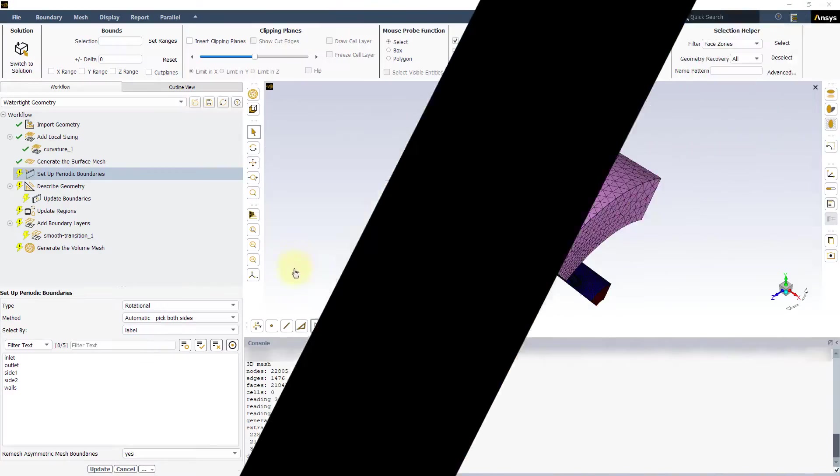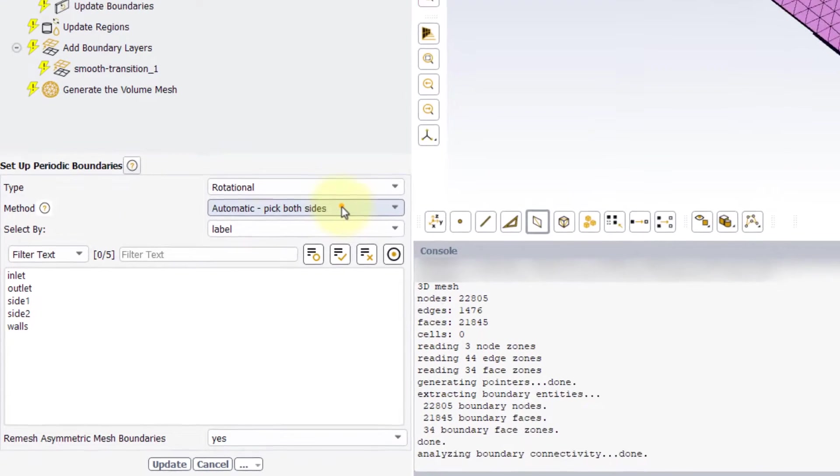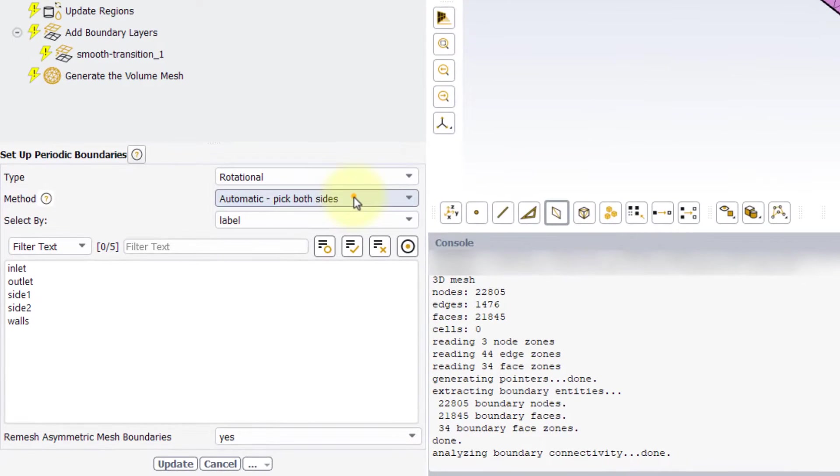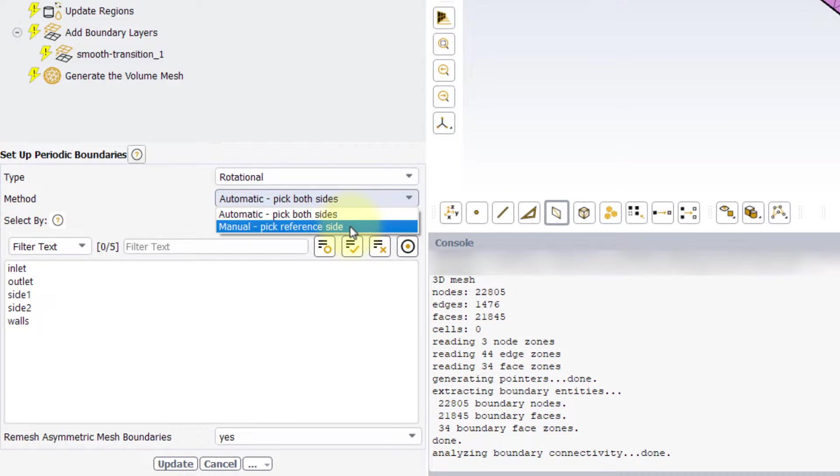Let's now discuss some best practices that are good to keep in mind during the CAD preparation phase before setting up the periodic boundaries in the meshing process. The ANSYS Fluent Meshing Watertight workflow gives the user two options to set up the periodic boundaries: an automatic one and a manual one.